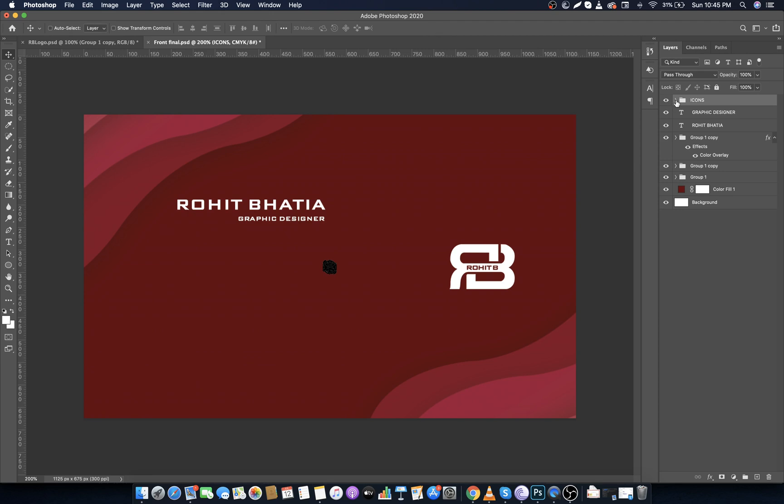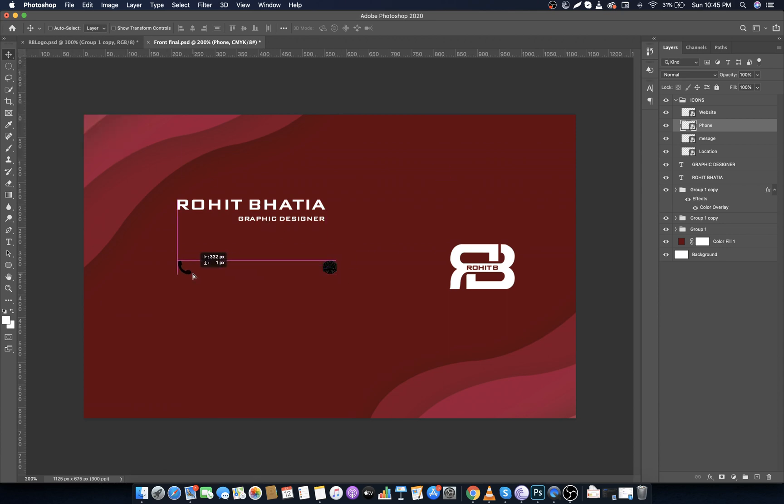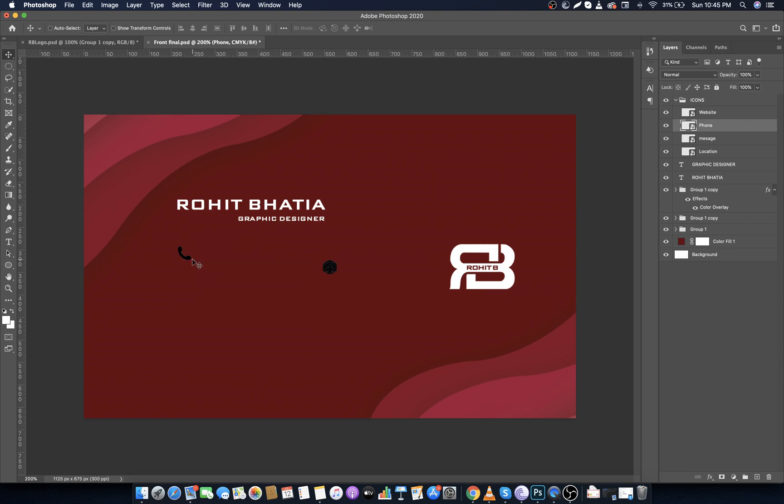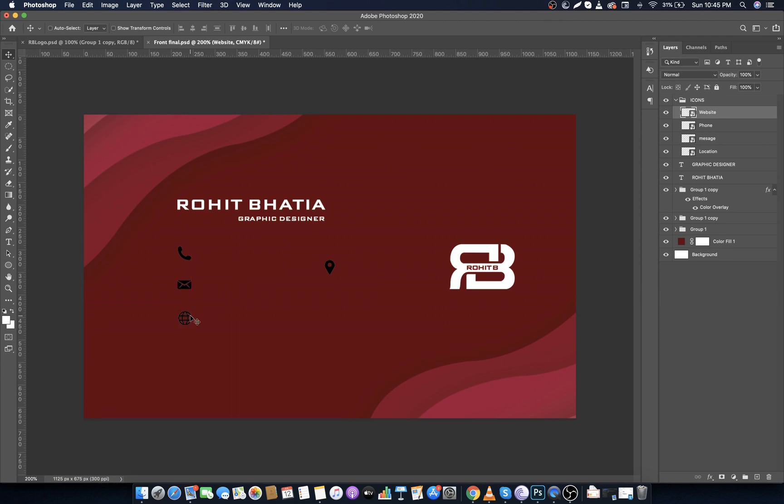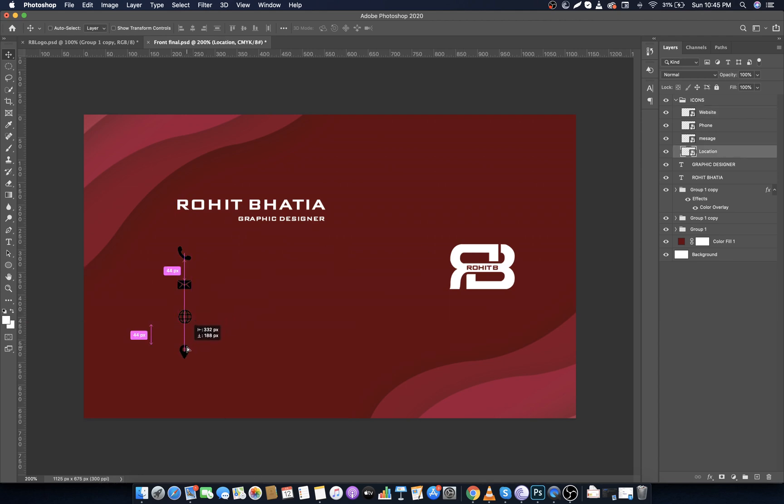First select the phone layer, then select Move Tool, drag and place it like this. Then select message tool and do the same. After that website, and in the last location.